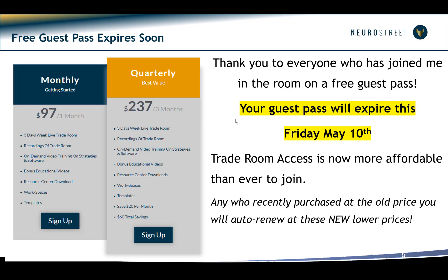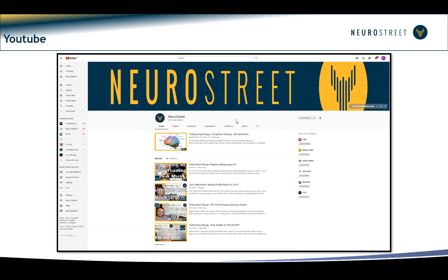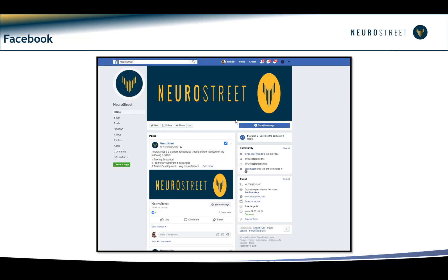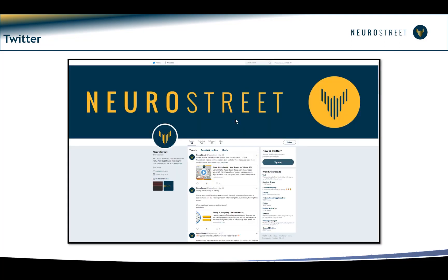We're no longer doing free guest passes and are now offering an opportunity to join on a monthly basis — ninety-seven dollars a month or quarterly for two hundred and thirty-seven dollars. We trade three days a week, keep the recordings, and you get access to educational materials, bonuses, templates, and everything. Go to neurostreet.com and get yourself signed up — we'd love to see you in the room next Tuesday. We also have a growing presence on YouTube and a community building on Facebook and Twitter.